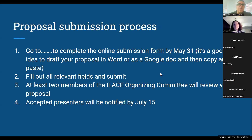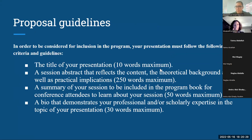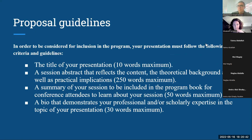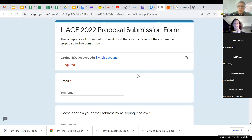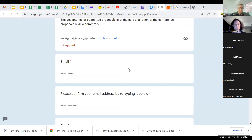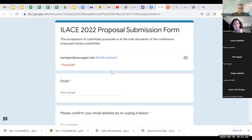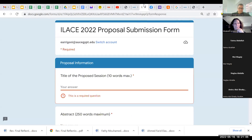Regarding proposal guidelines, I forgot to include the session type. Let me show you the Google form. The proposal submission form is a Google form. The first page asks for your email, which is how we'll correspond with you; your first and last name as you would like them to appear in the program book should your proposal be accepted; the country you're living in; your job title; and your work affiliation — which organization or institution you work with. We've also had freelancers present, so not having an affiliation should not stand in your way.